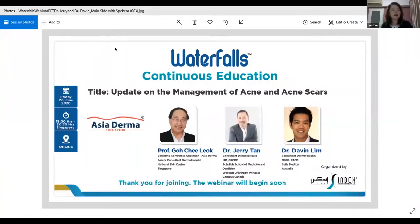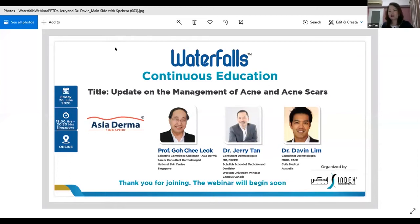Good evening, everyone. Thank you for joining us in our second session of Asia Dermal Waterfall Continuous Education. My name is Juri from Index Holding Singapore, your host for this evening. Allow me to introduce our moderator for tonight, Professor Go Chilio, who is our scientific committee chairman of Asia Dermal. I will now hand over to Professor Go to introduce our speakers and program for tonight.